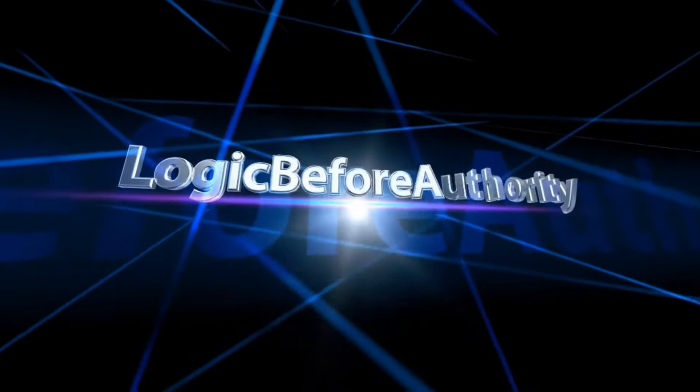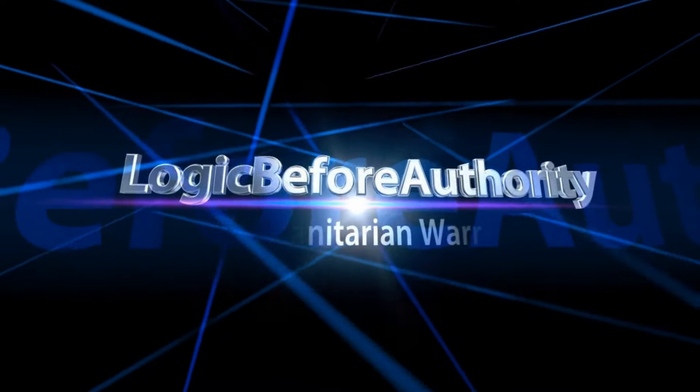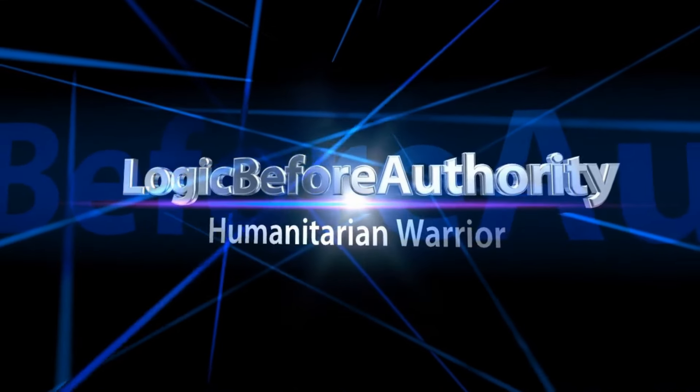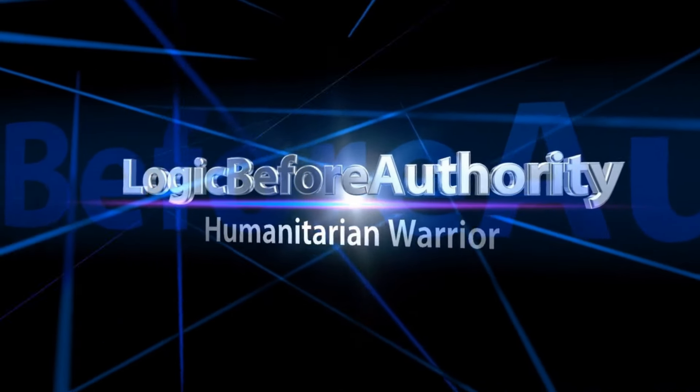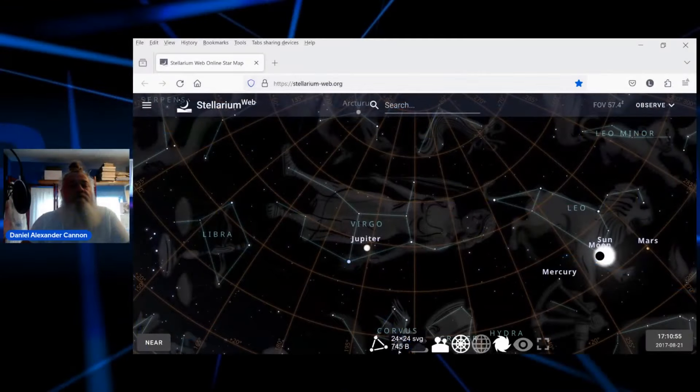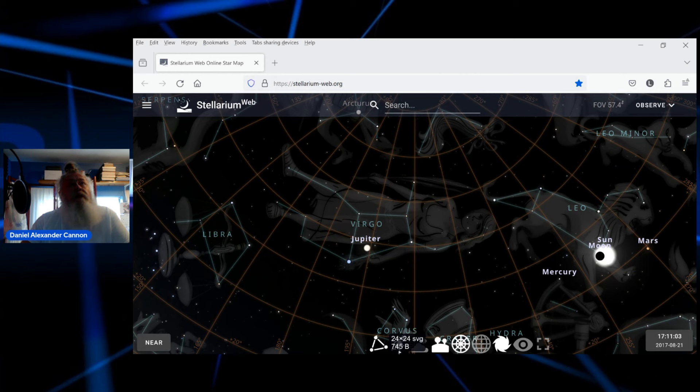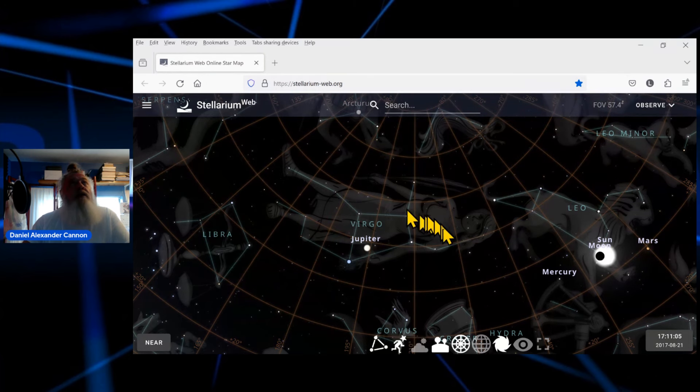I've got one that can see logic before authority. Hi guys, this is Daniel Alexander Cannon here on Logic Before Authority. I am looking at Stellarium.